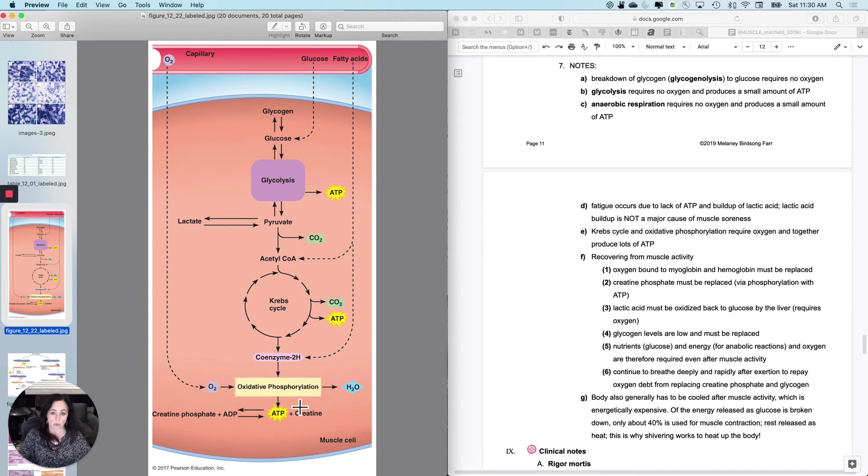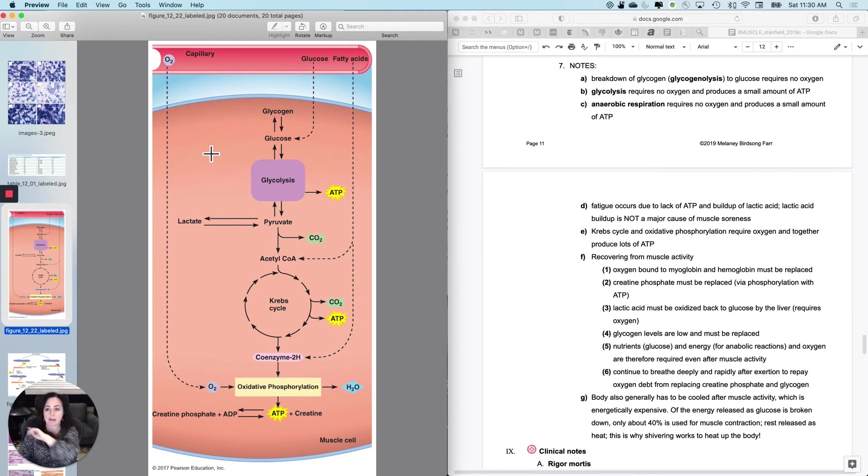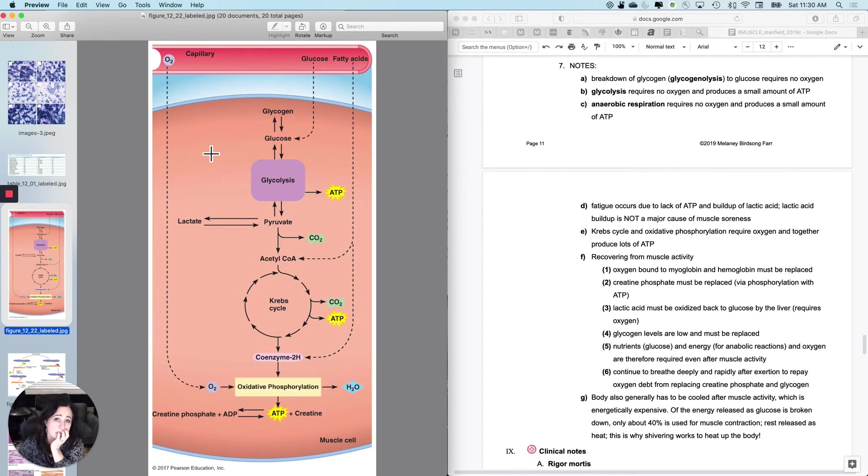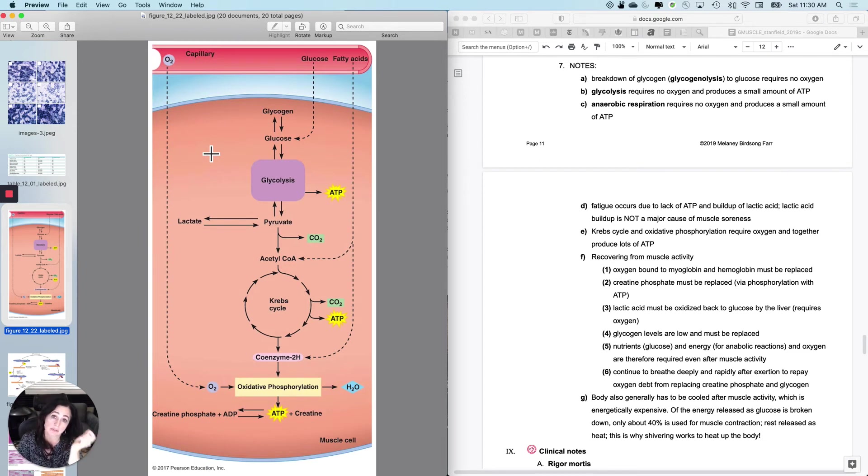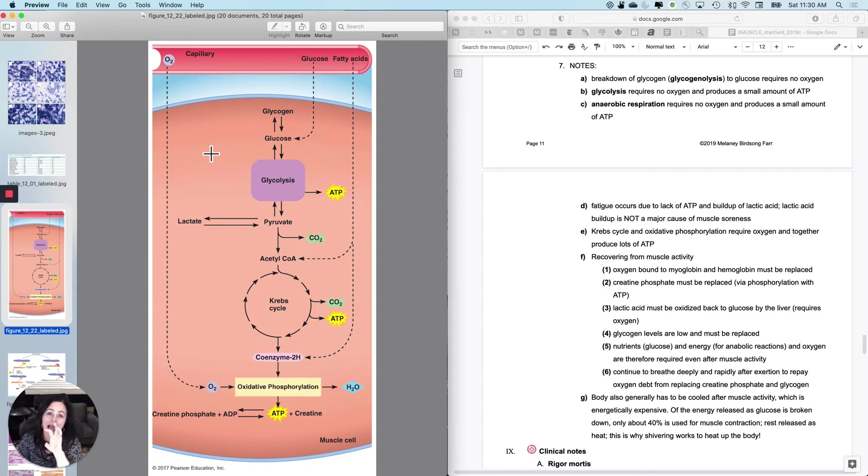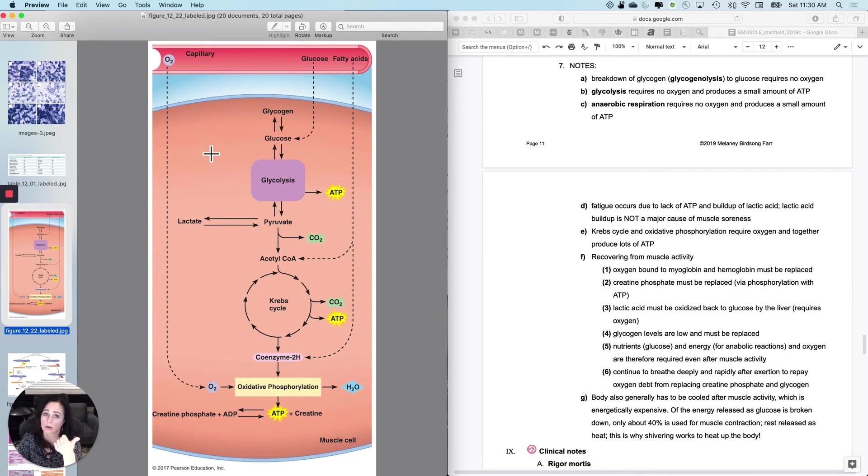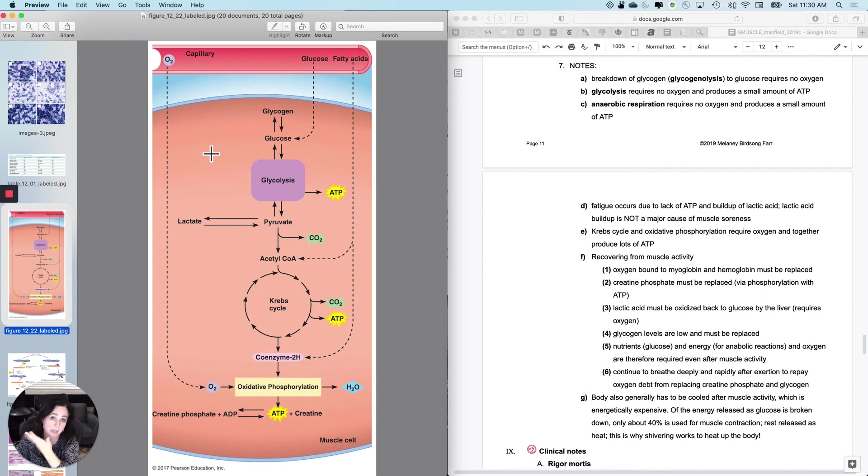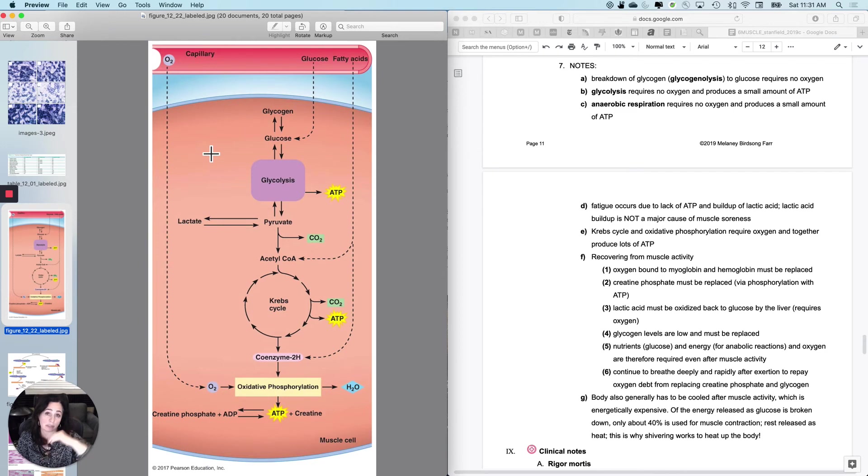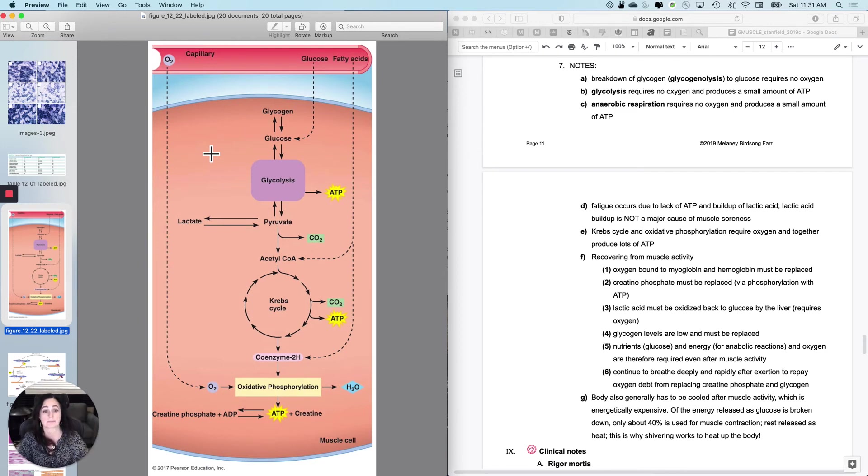So how about recovering from muscle activity? After I've used this muscle, the things that I need to do is I need to put everything back, all of those stores, so that the next time a bus tries to hit me, I will have easy access to these stores. So when I finish contracting the skeletal muscle, I'm not finished using oxygen or nutrients or ATP. I've got to put everything back.